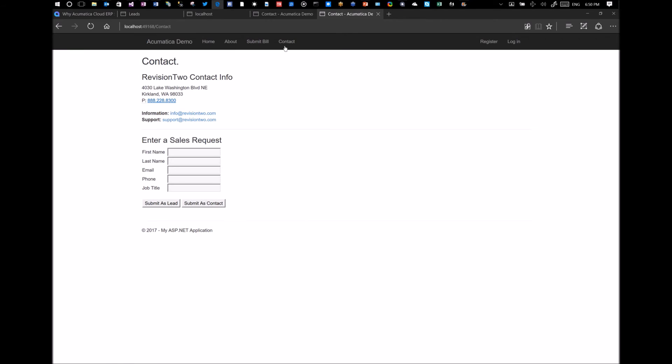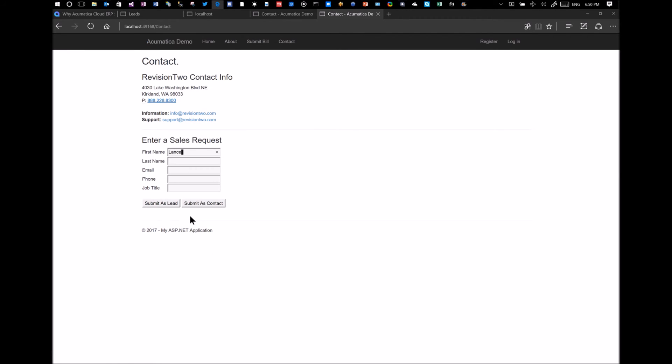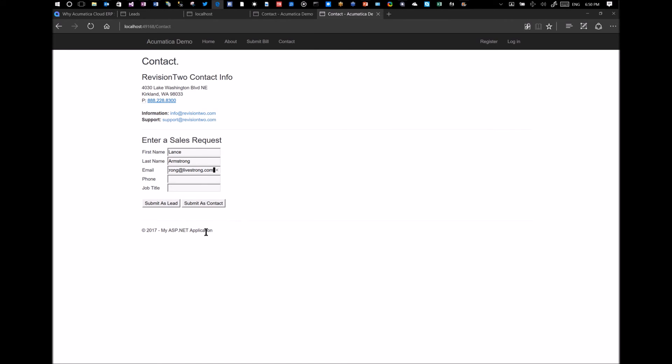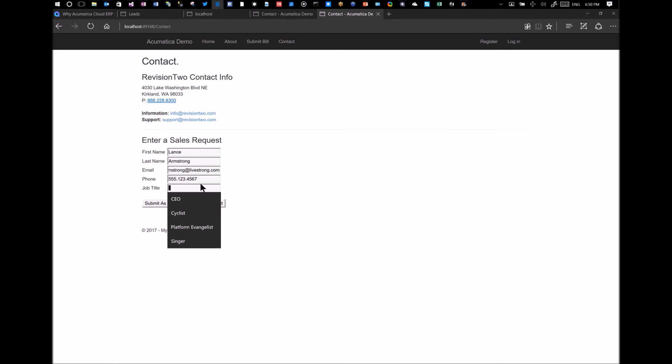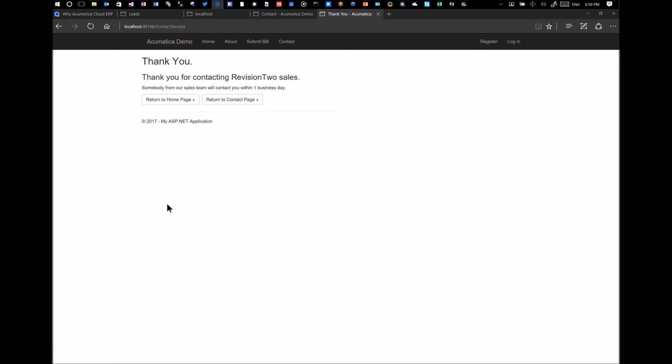We'll go to contacts. And here's my form. I will add Lance Armstrong and his email. I'll just grab a random number. And he's a cyclist. We'll submit that as a lead. And right now it's going into the system. It's completed.